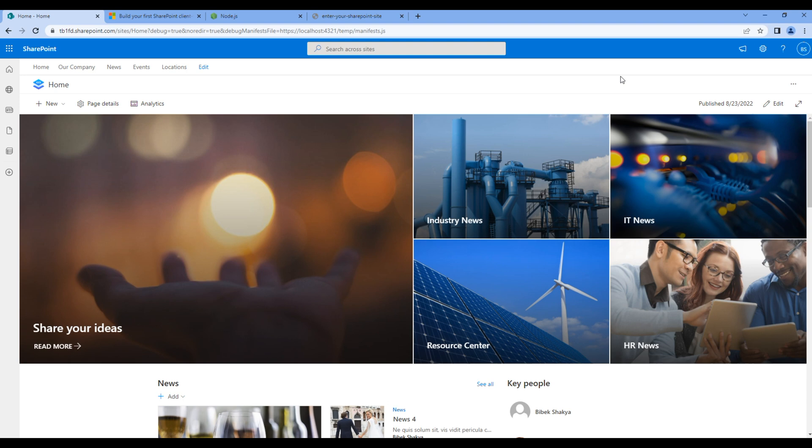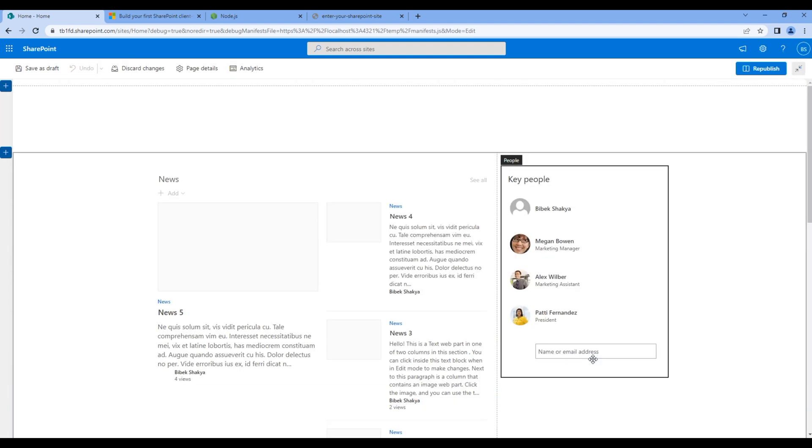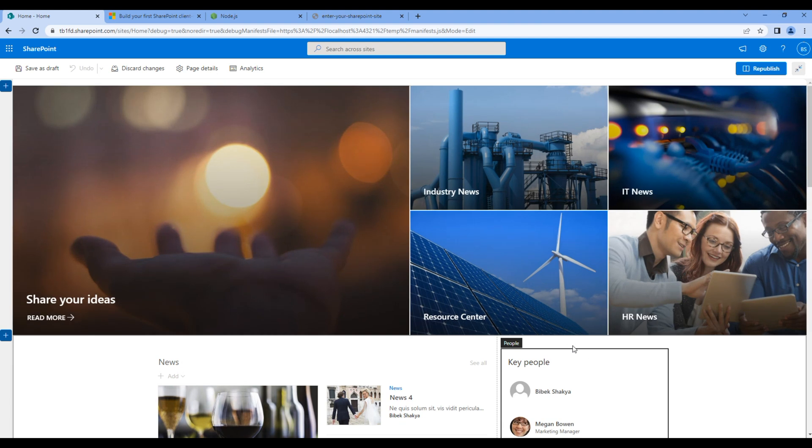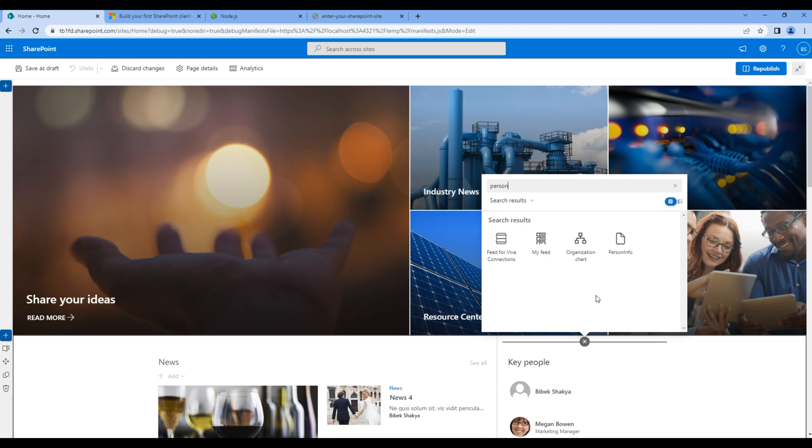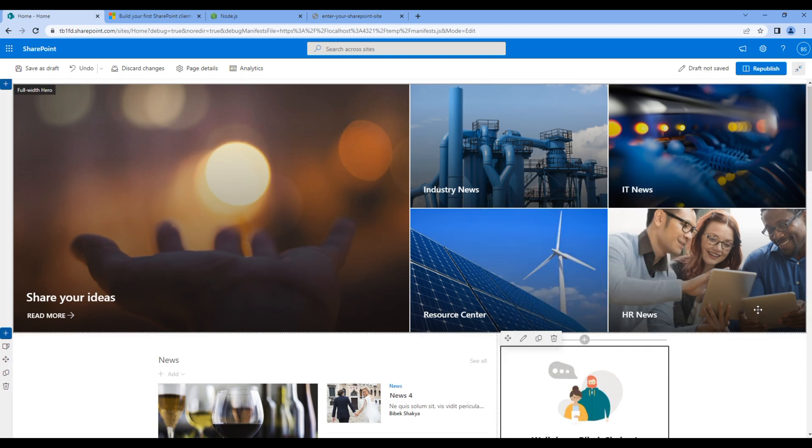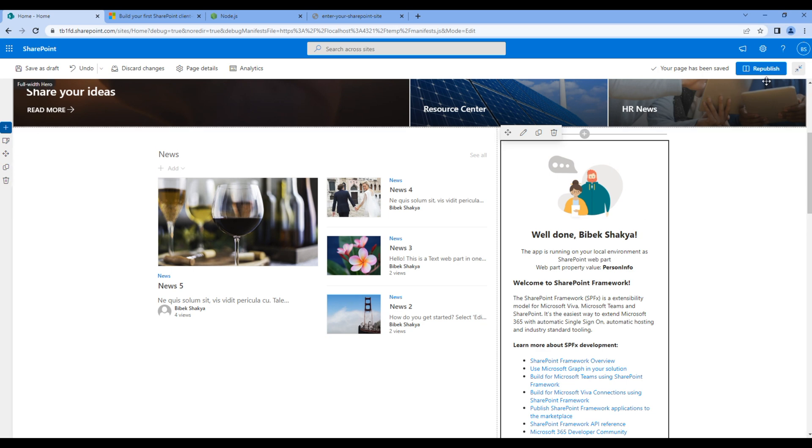Now let's add person info web part. So edit the site, click plus icon, search person info. So this is the web part that we will be modifying. For now, let's just click republish.